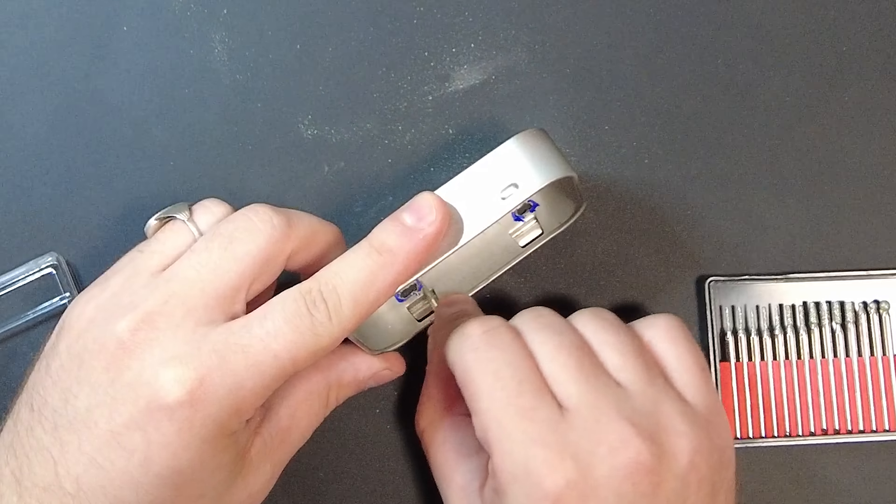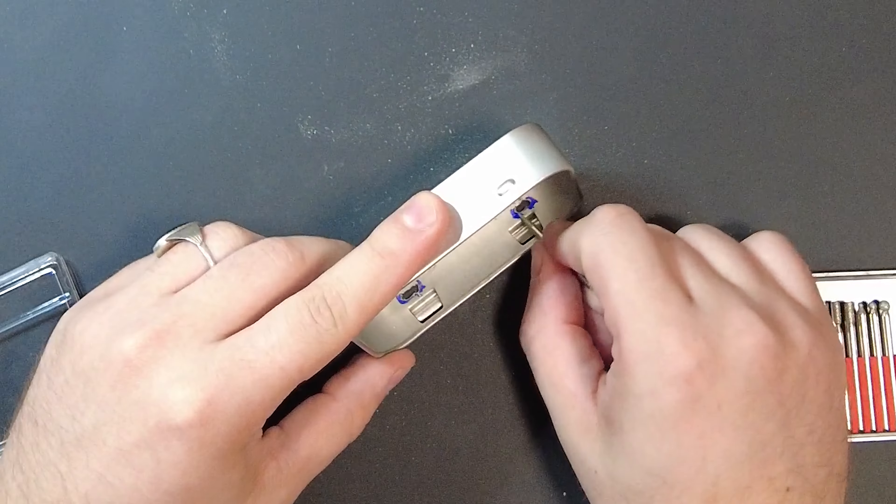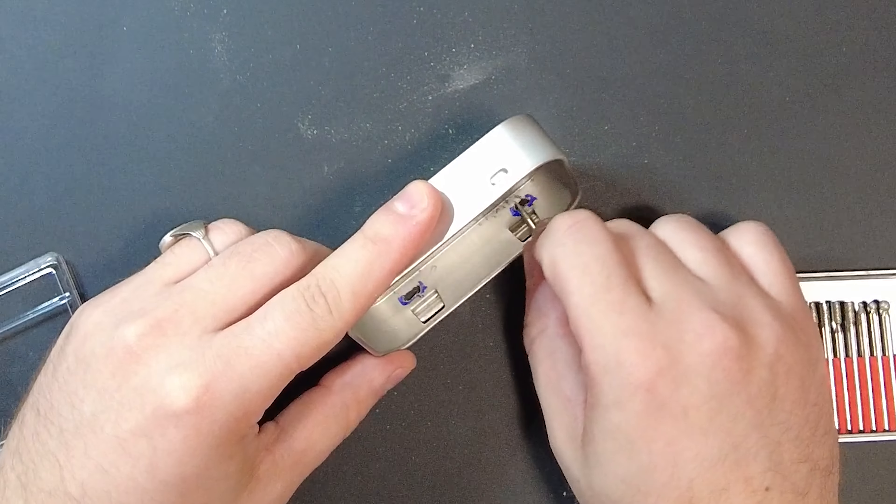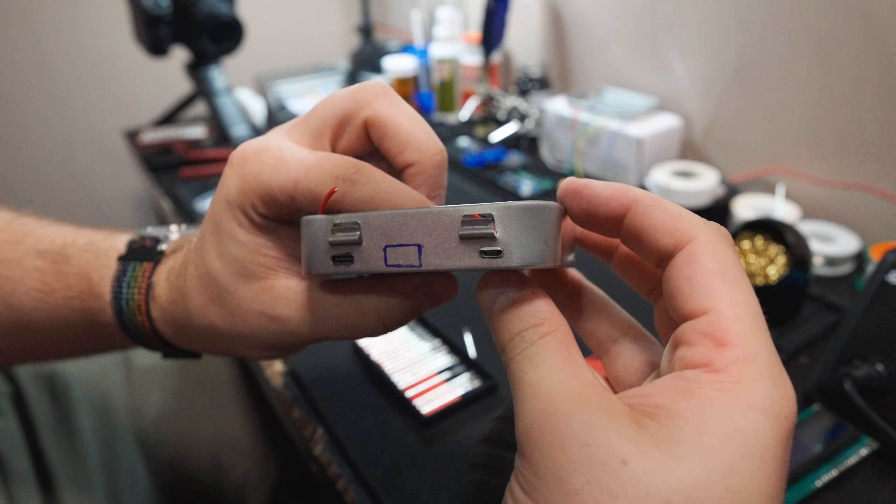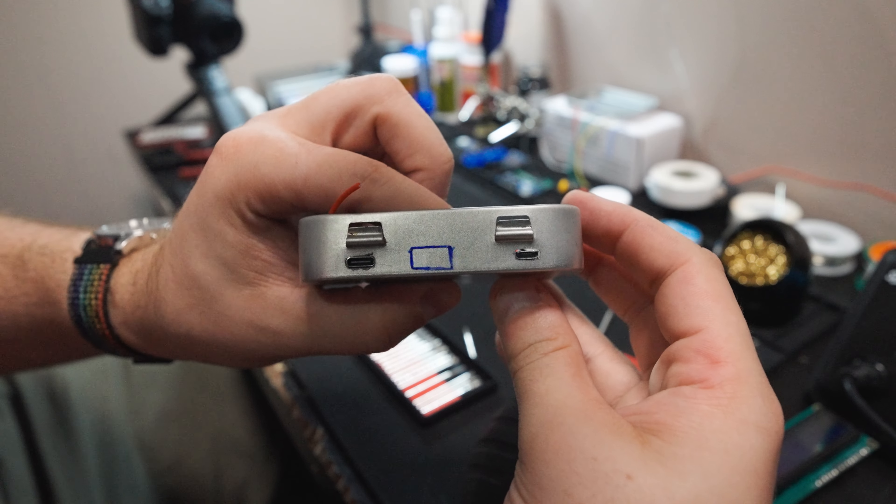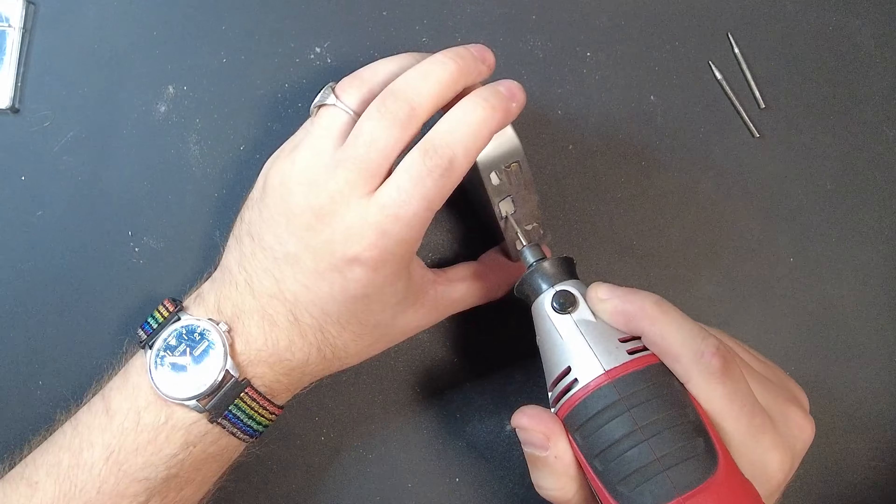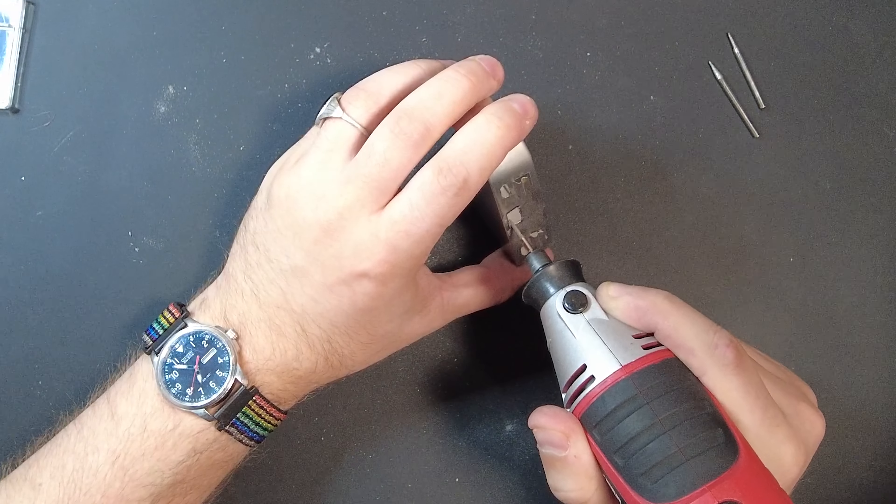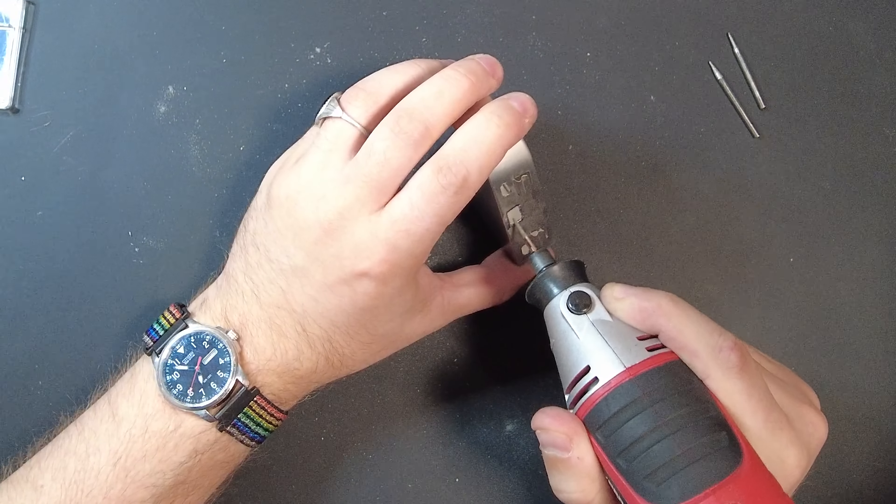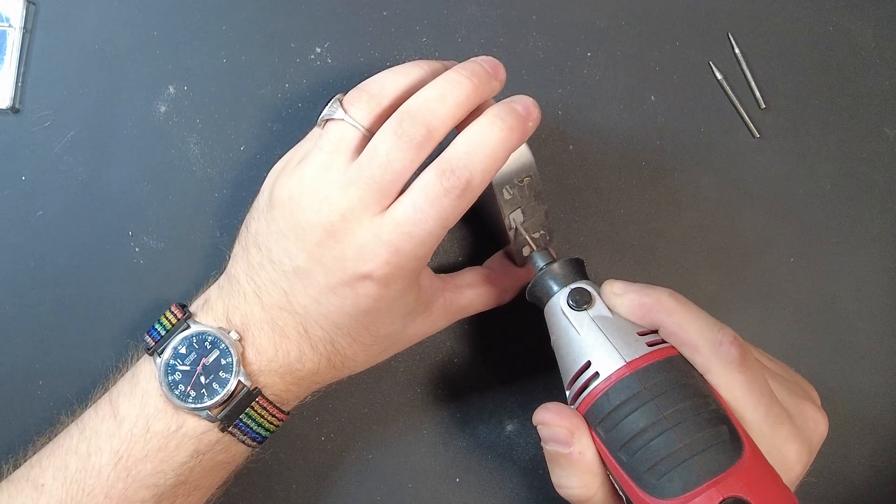Alright, back to the project. After getting the slots carved for my ports, I use a rotary bit to file off any burrs that might have been made. And voila, we're getting a good lineup here. Now we just knock out the last hole that we're going to need on the base of our case, and then we move on to the lid.